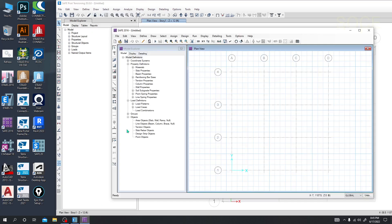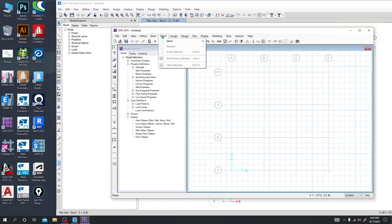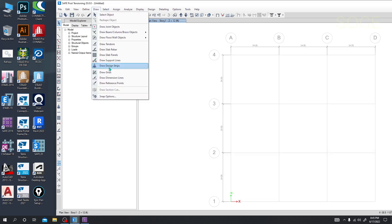They have removed and re-added options in the Draw section. For a particular element or component, they have arranged all related components in one place. It will be easier to understand when we start designing different components using this software.